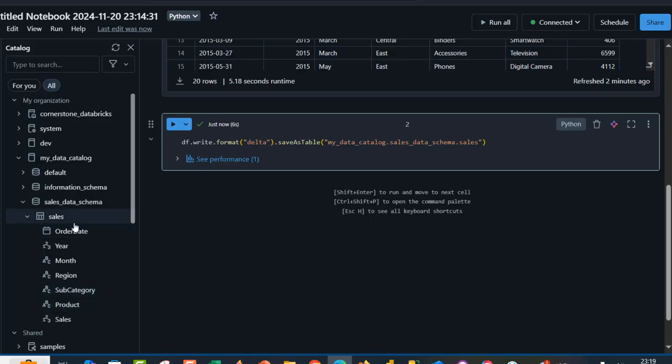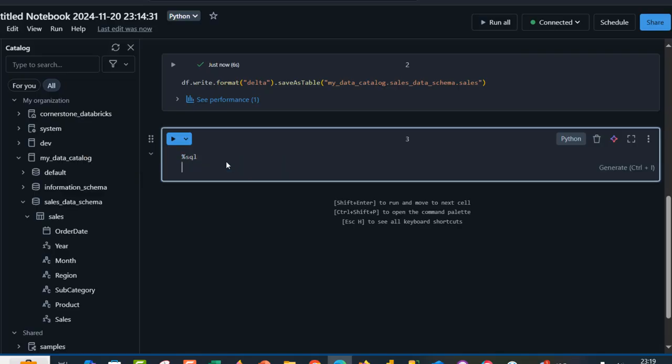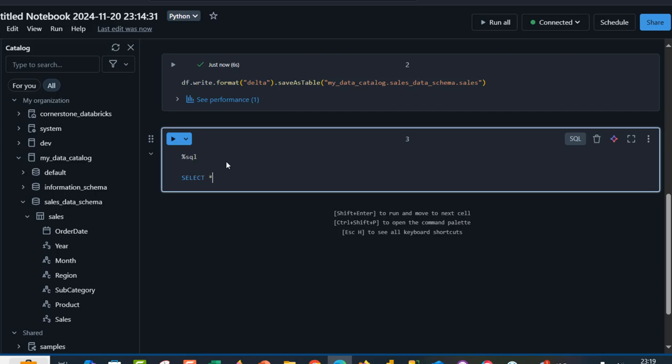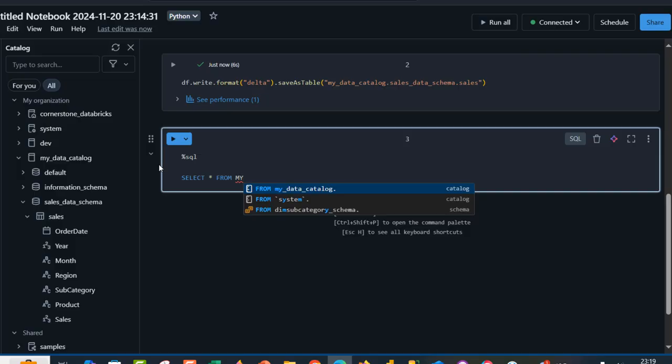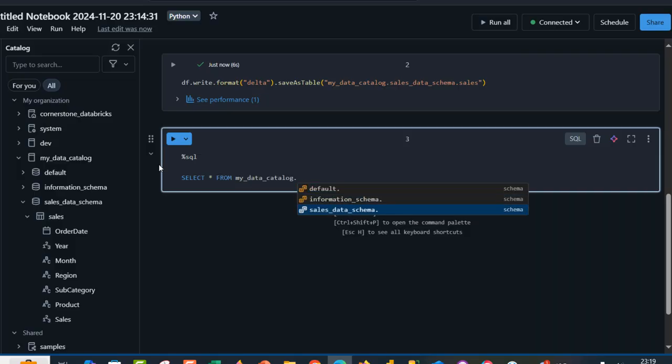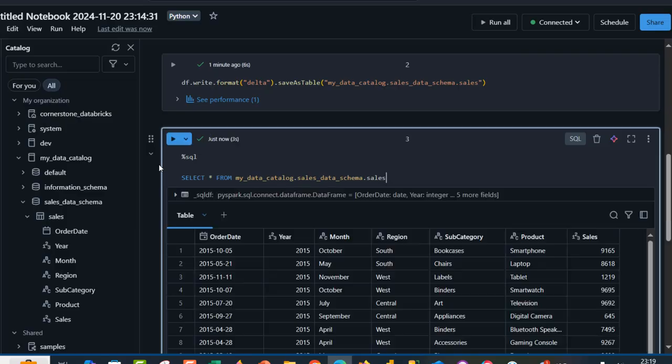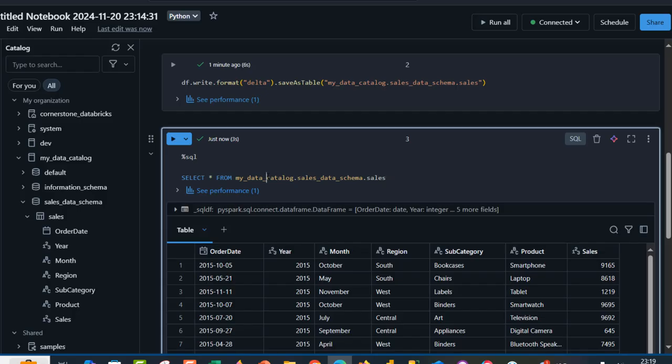Now we can query this Unity catalog data. I'm going to create a new cell at the bottom and I'm going to use %sql. We want to use the SQL language. I can perform a select star from, so I'm going to provide the name of the catalog, which is my_data_catalog. I'm going to type in my_data_catalog and I want to refer to the sales_data_schema and the sales table name. I can press Ctrl Enter to run the code. We can see we have the data now in the Unity catalog.